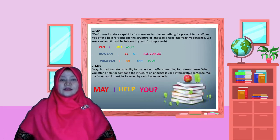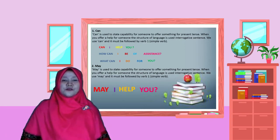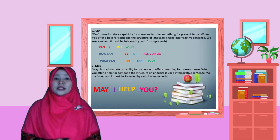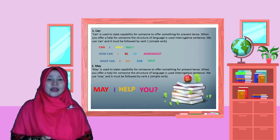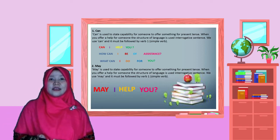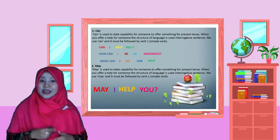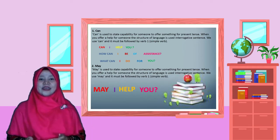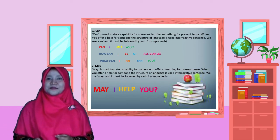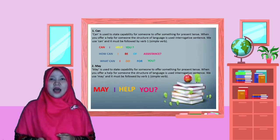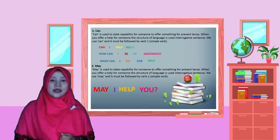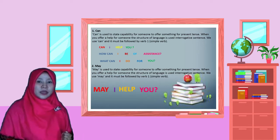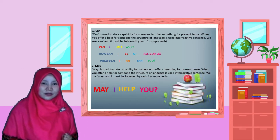Next, for example of modal word 'can.' Can I help you? How can I be of assistance?